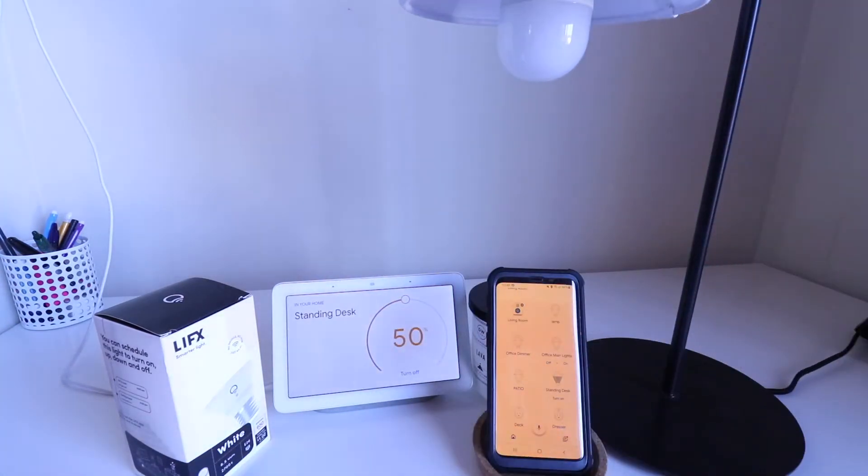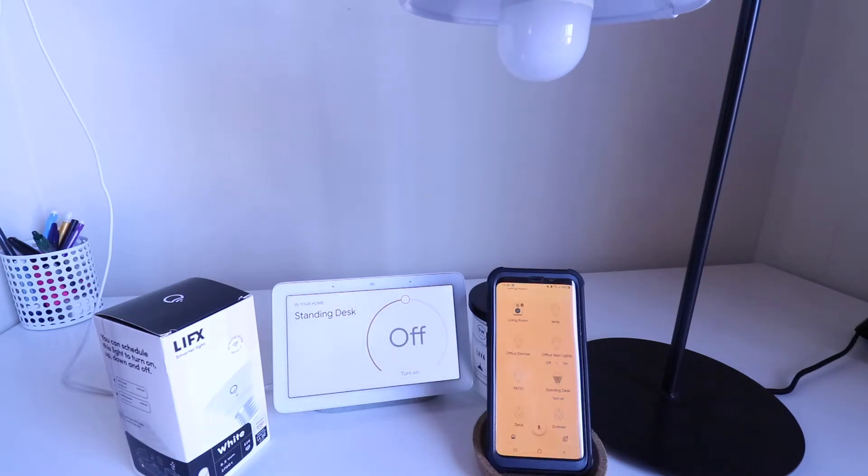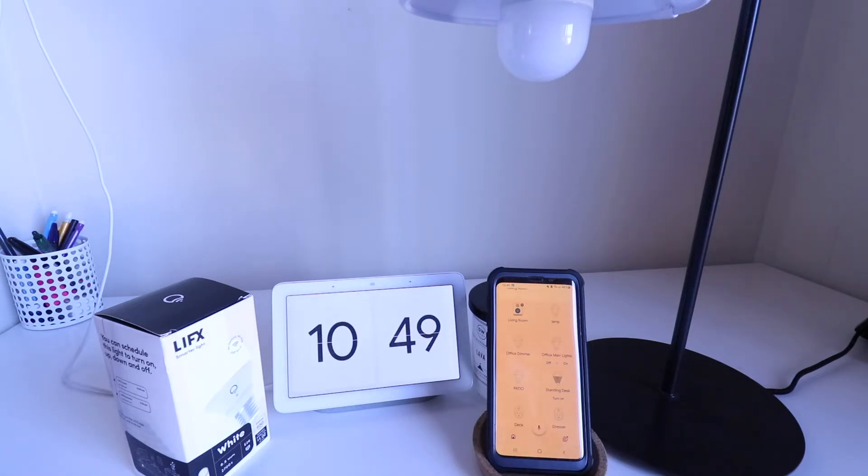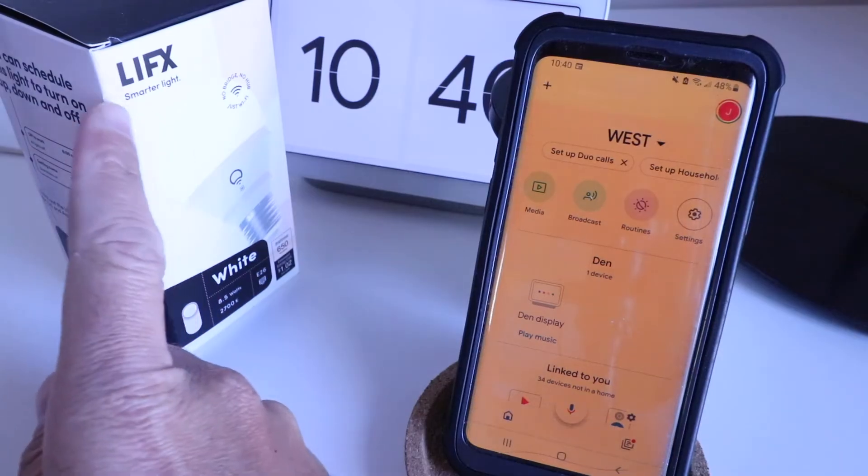So you can see here we were able to control this light bulb with Google Home voice commands, and now we're going to show you how to do that. So you'll be able to turn on and off your LIFX smart light bulb with a Google Home voice command, and you will also be able to control the dimming levels. So let's go ahead and get started.